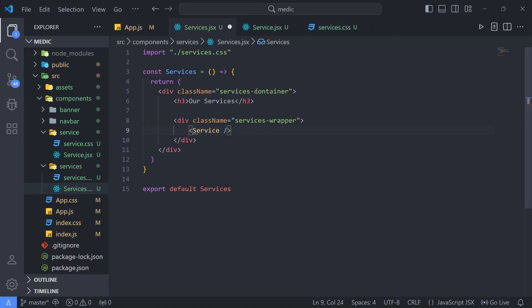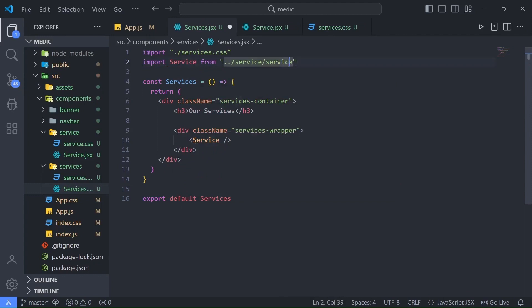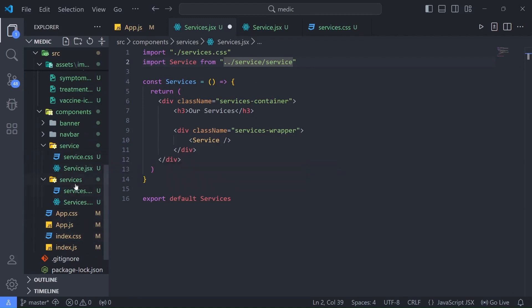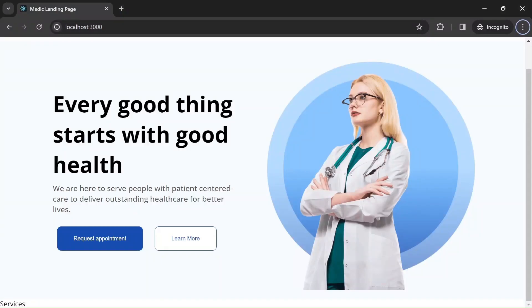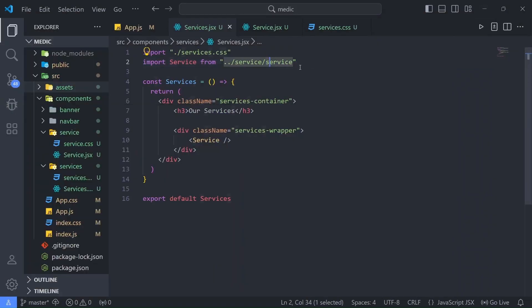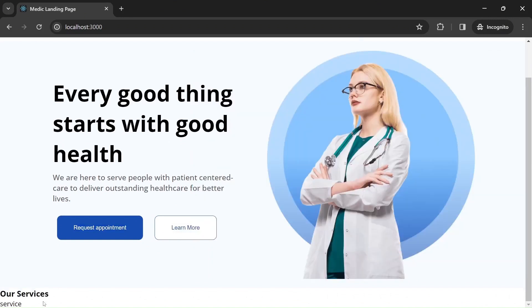Now we need to import the Service component into our Services component. When importing, make sure you are not accidentally importing from assets — we want the component. Fix the capitalization in the import path to 'Service.jsx', save it, and back in the browser we can see Services rendered with the Service component inside. Great.